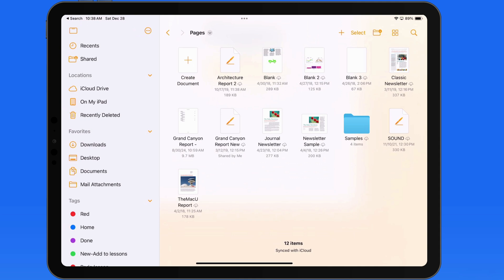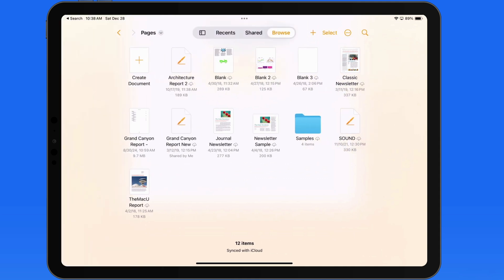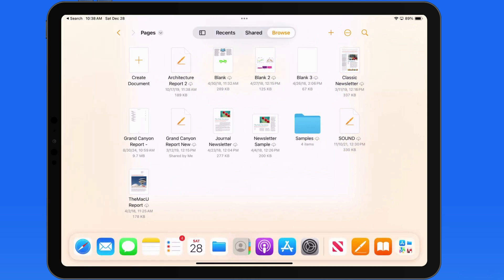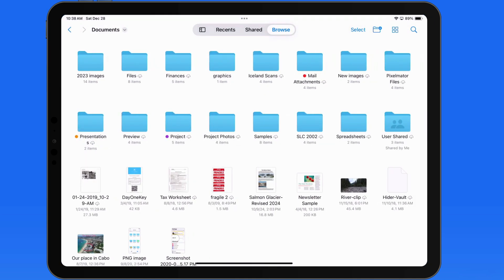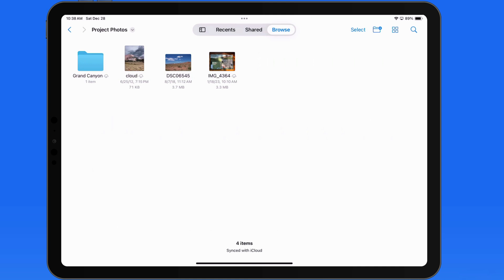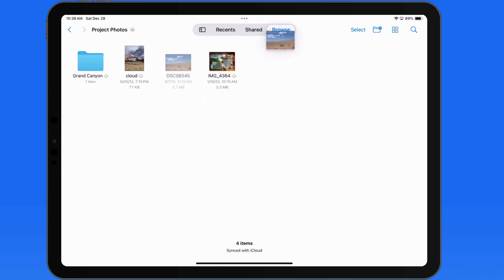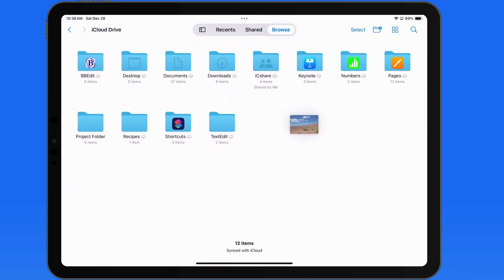We can utilize the tab bar to move items in these apps. Here in Files, if I drill down into a folder and want to move a photo out to a different folder, I can drag it up to the Browse tab and hold, which will then bring me back to the Browse tab home. Or I can then choose a folder to move the file into.